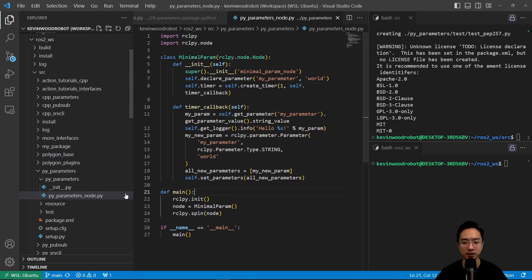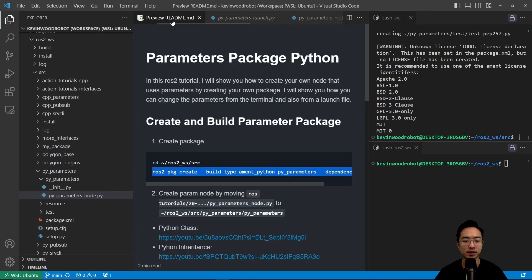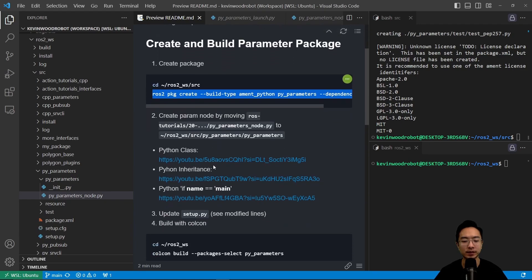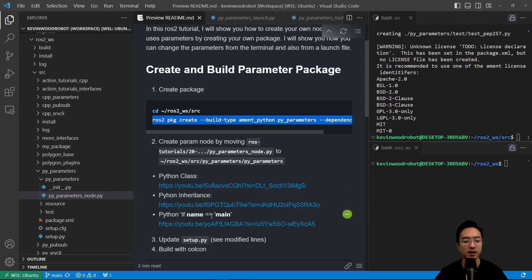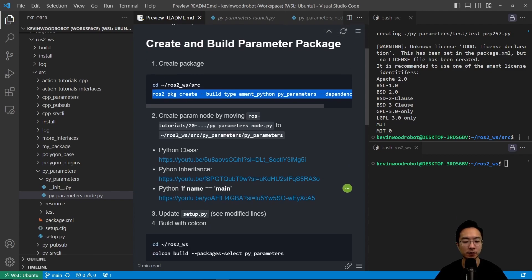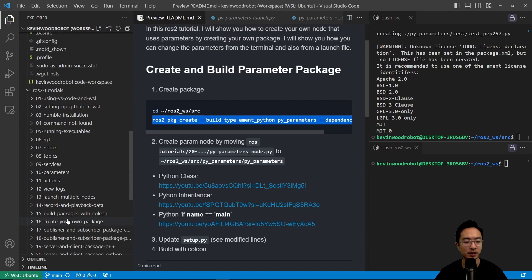Okay, so let's go ahead and go on to the next step. So after we do that, here's some reference if you need some reference on classes, inheritance, and if name is main, I have some videos up there. But for the next step, we want to go ahead and update our setup.py.